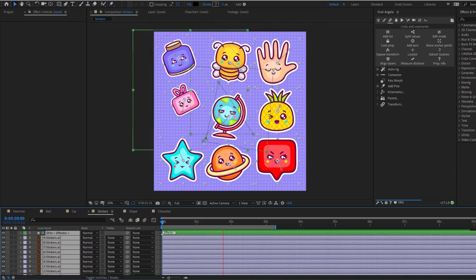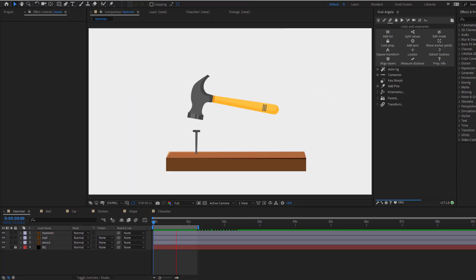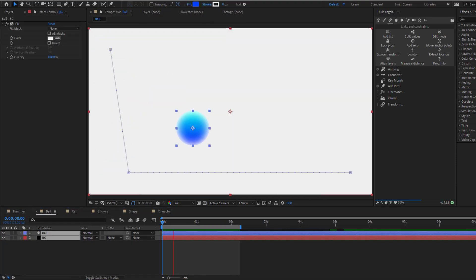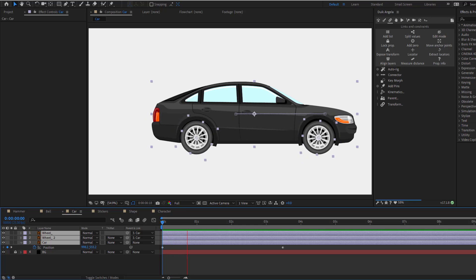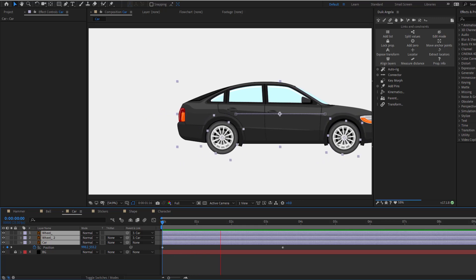Hey guys, welcome to my new video. In this video we will talk about five things of DuikAngela. Let's get started.